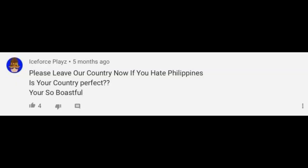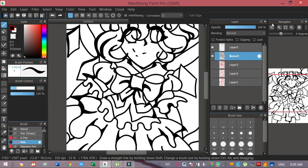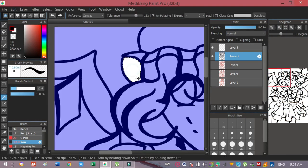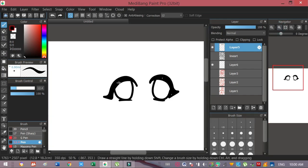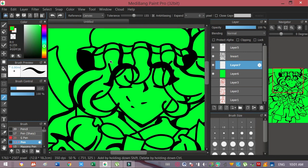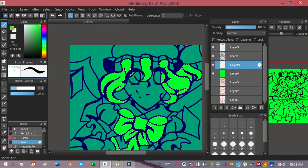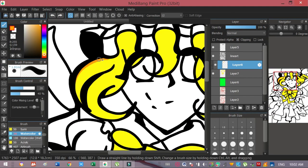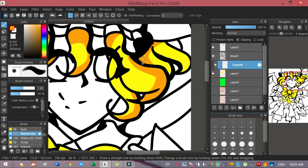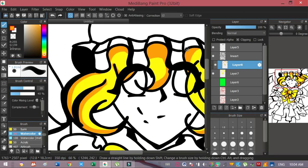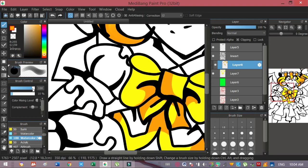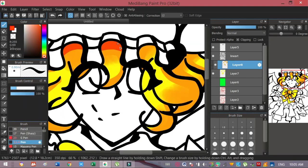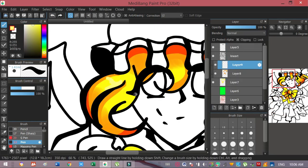Please leave our country now if you hate Philippines. Is your country perfect? You're so boastful. What a toxic comment and salty comment at Aquinas. You are very boastful, stubborn, and prideful. You think your country is perfect? You are just ignoring how the reality looks like. No country, no places, no anyone or anything. No everything is perfect.